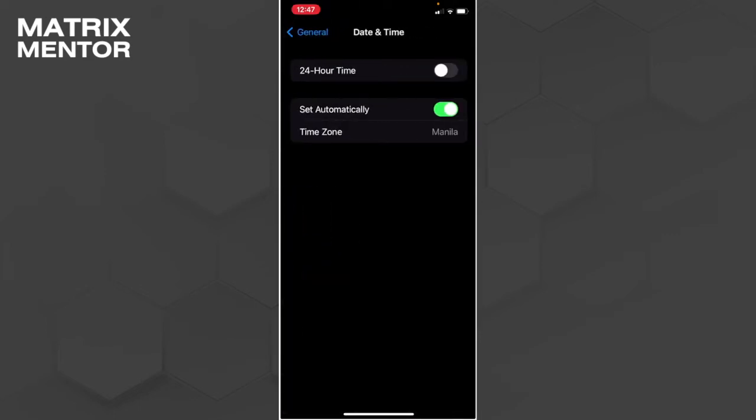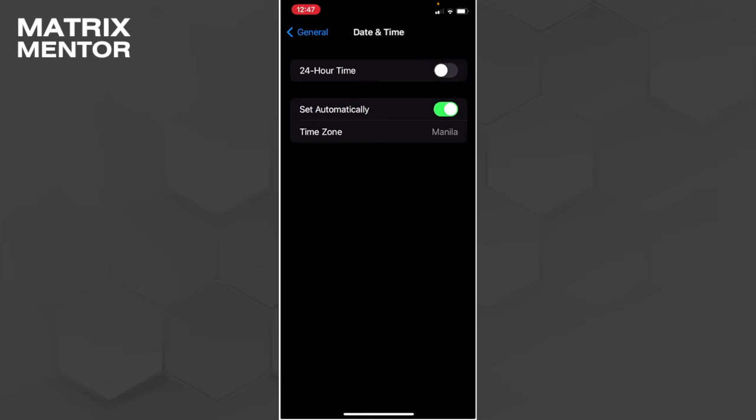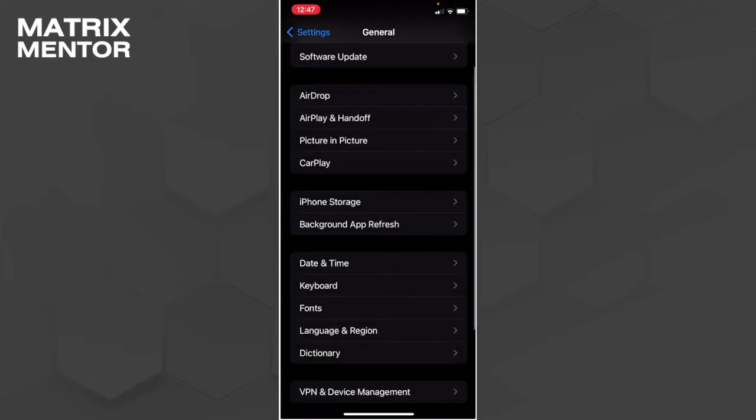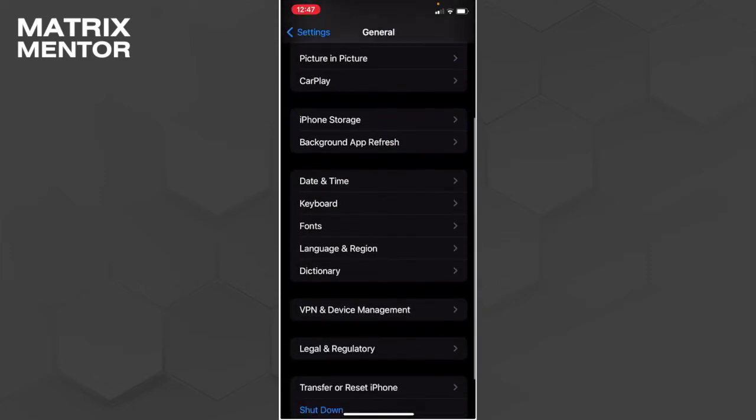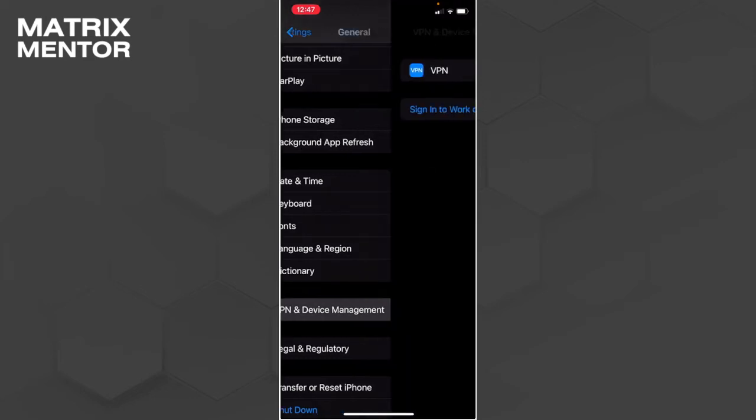Now go back and go to VPN & Device Management. Make sure that you're not connected to any VPN. If you are, disconnect from that VPN.